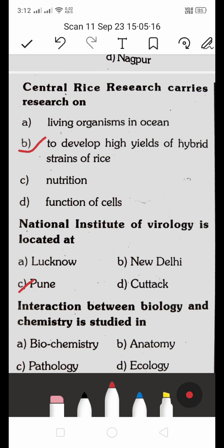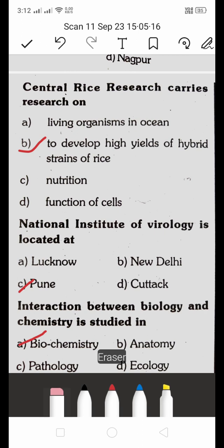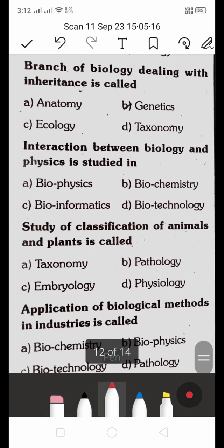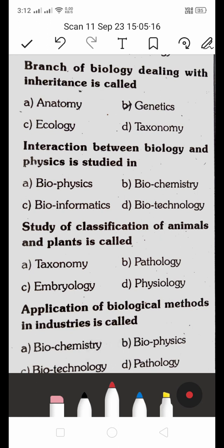The interaction between biology and chemistry is studied in biochemistry. The branch of biology dealing with inheritance is called genetics — the right answer is B. The interaction between biology and physics is studied in biophysics.